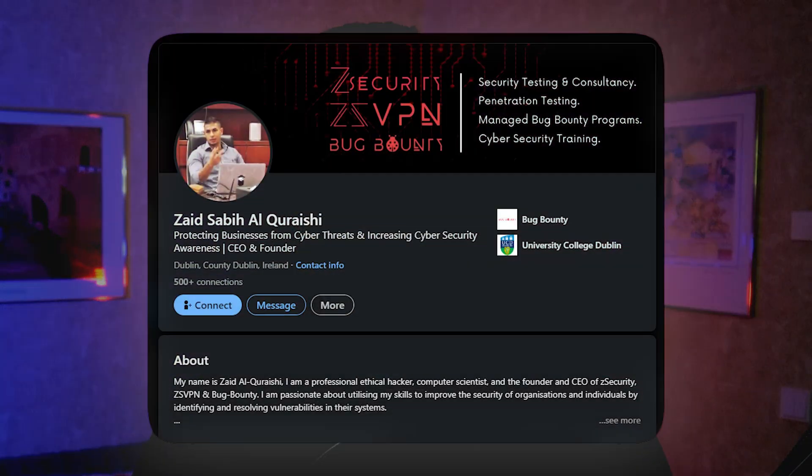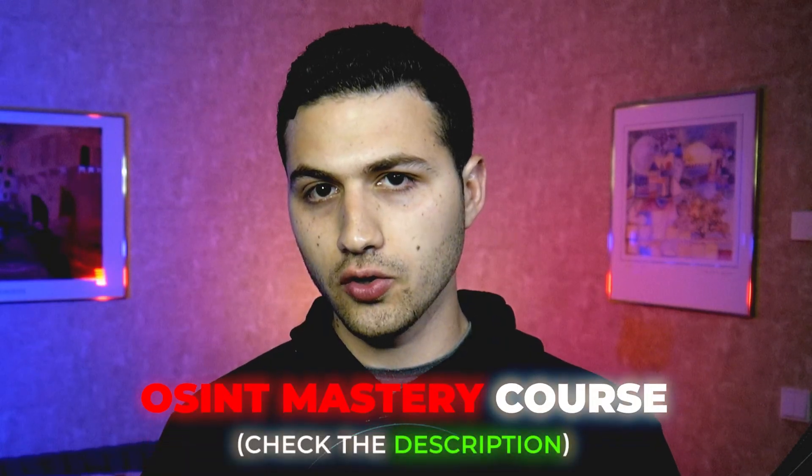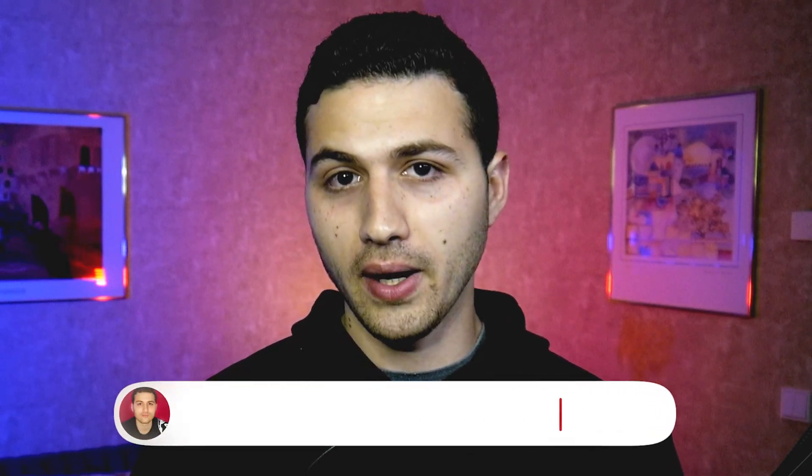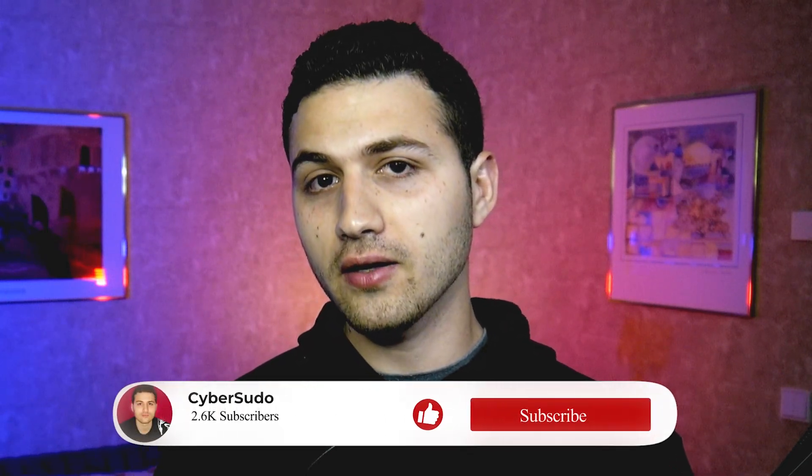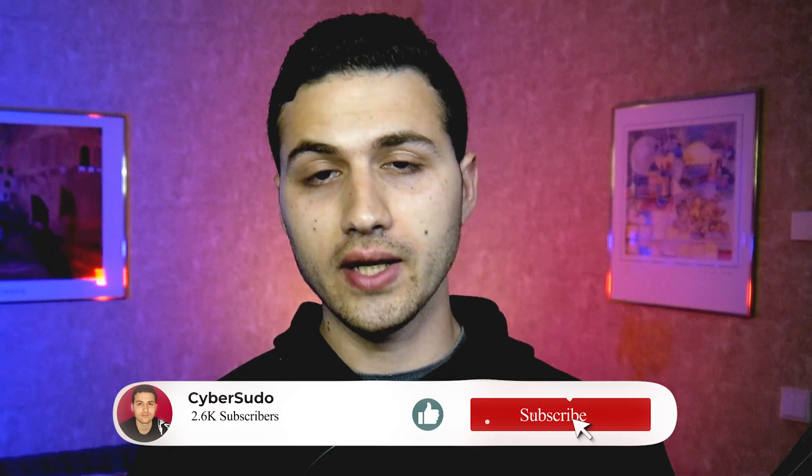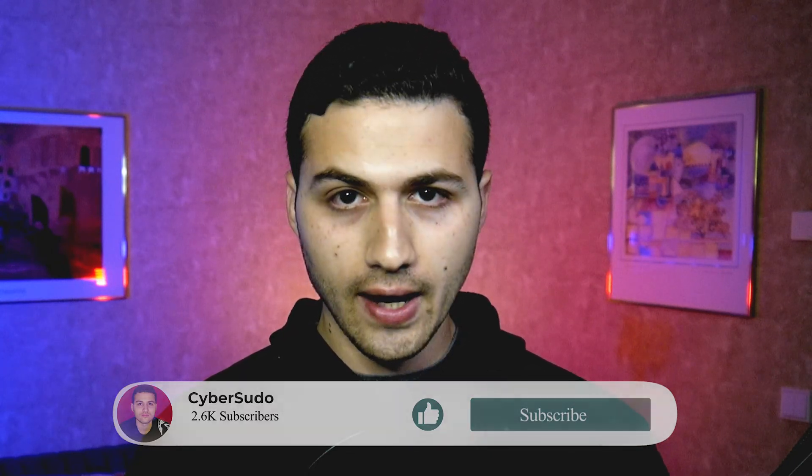And if you would like to get your OSINT skills to the next level, I'm currently working with Zaid Sabih from Z Security on the best OSINT course and it will be released very very soon. So make sure to subscribe to my YouTube channel and to Z Security to get notified as soon as the course gets released.